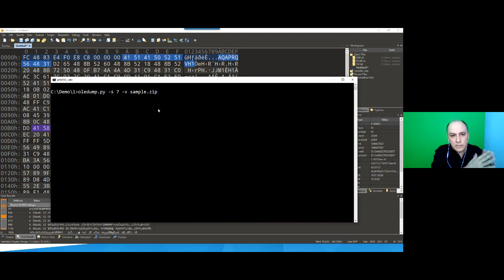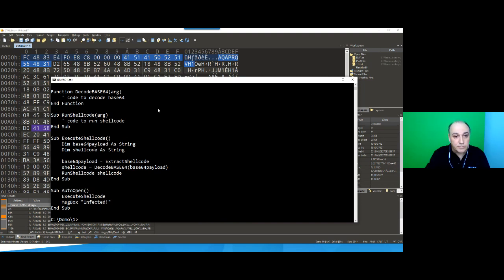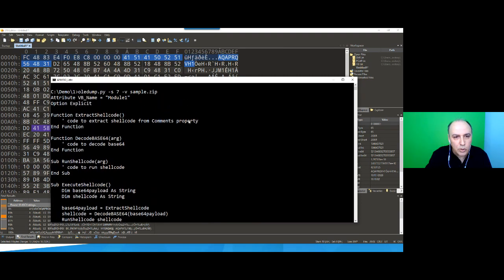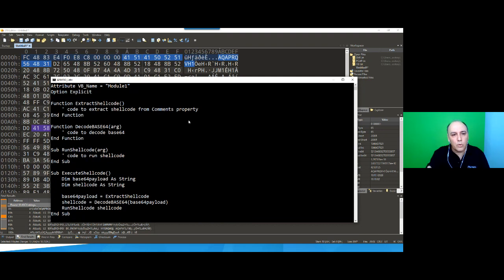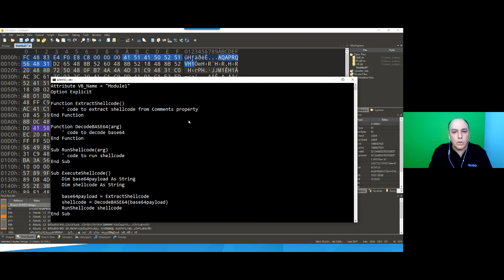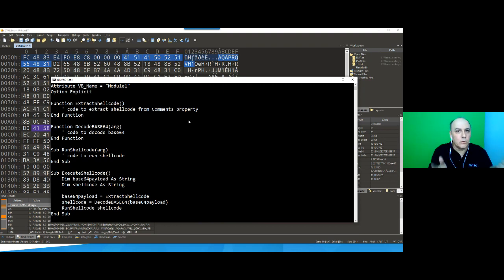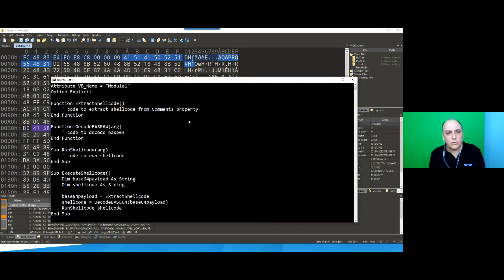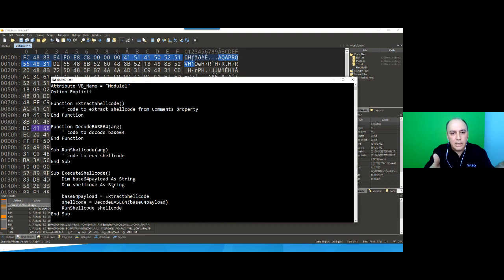Using option '-v' for VBA decompression — a compression format specific to Office — you see exactly the same code as when we opened the Word document manually. This is the key advantage: you can do this analysis with a tool that doesn't rely on Office at all. You just need Python, and then you can see all the code.